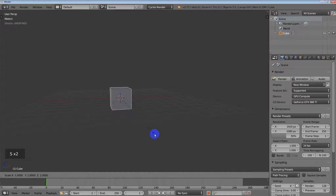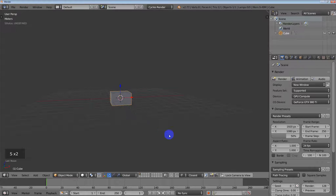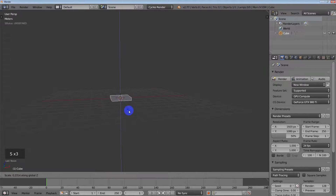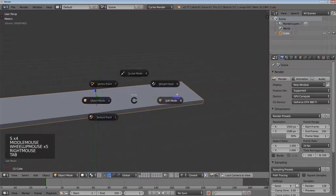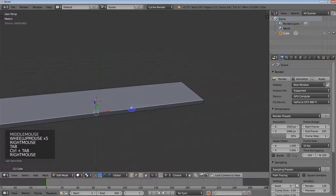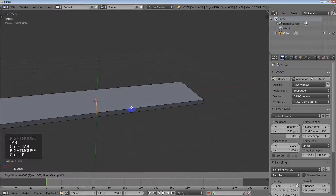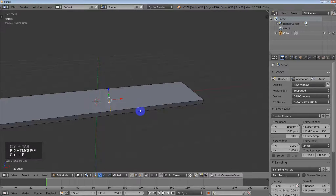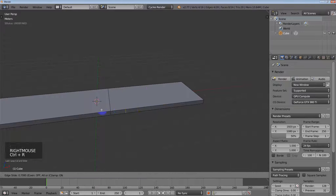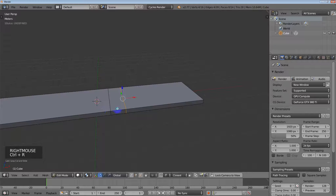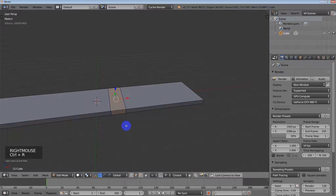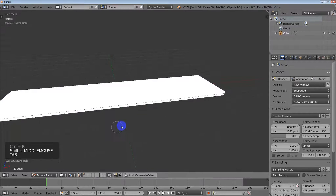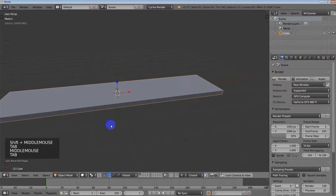I'm going to take this default cube and scale it in the Z, and then scale it in the X. Then in edit mode, I'm going to make an edge loop here, make another one, right there. Make an edge loop, roll the mouse wheel, just give it some resolution.